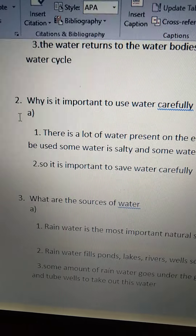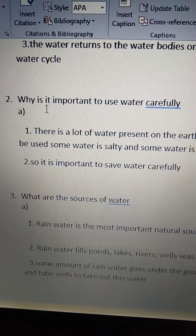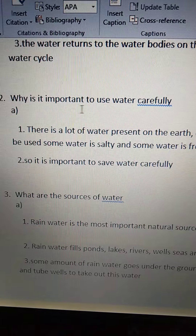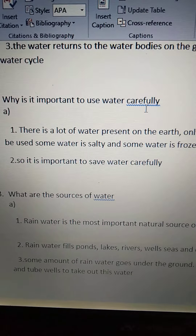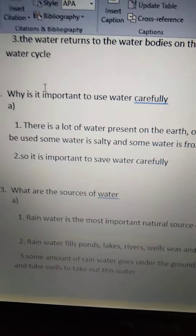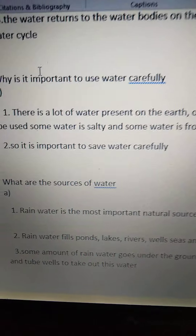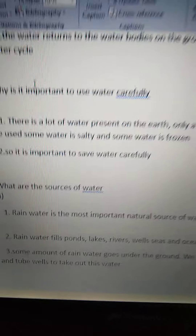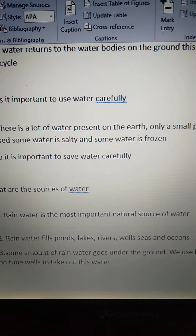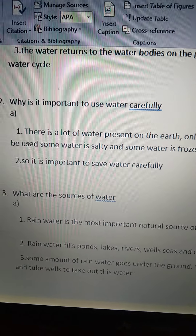Now see the second question: Why is it important to use water carefully? See the answer. First point.